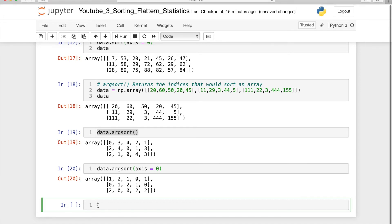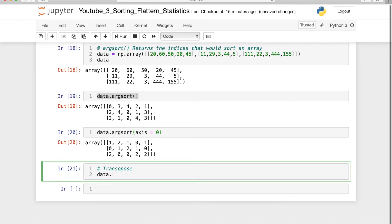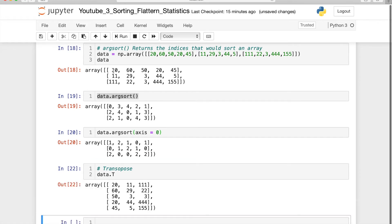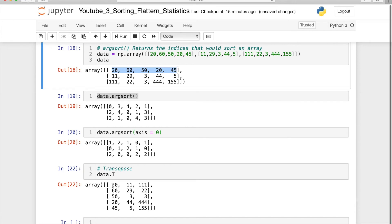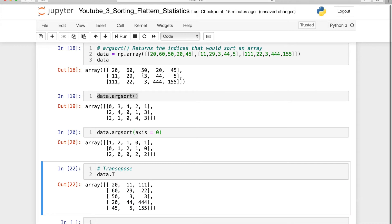Now let me show transpose. Transpose converts rows to columns and columns to rows. Take any dataset and use .T — so 20, 60, 50, 25, which was a row, becomes a column. If it was a 3×5 matrix, it becomes a 5×3 matrix. This is called transpose.